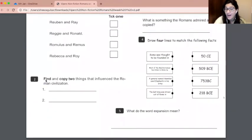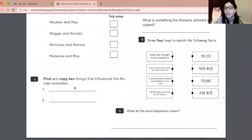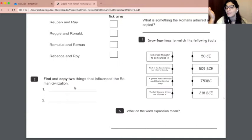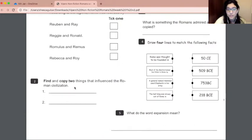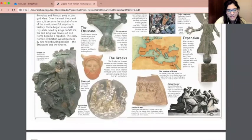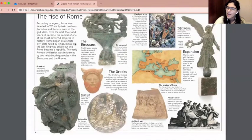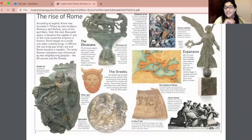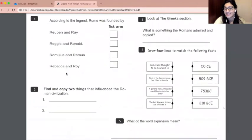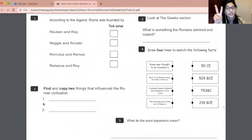Number two: find and copy two things that influenced the Roman civilization — so two things, or maybe even two people, that influenced Roman people at the time. I think you would find that at the end of the paragraph about the early Roman civilization. That is for you to find out and write down. Remember, not one, not three — we're looking for two things.